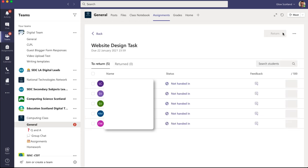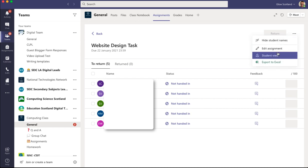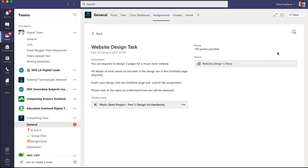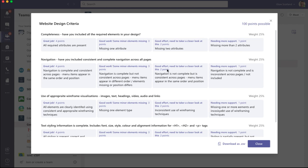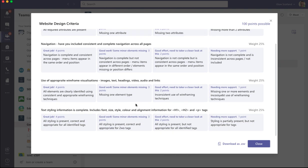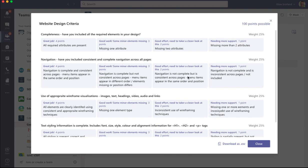Now that's been set out, what I can do is just check what the students will see. So go to here and choose student view. The students see this, they see the instructions, they see the link to their OneNote page and the rubric. So they can press the rubric at any time to see what they have to do to get the points.